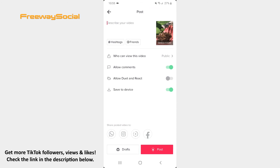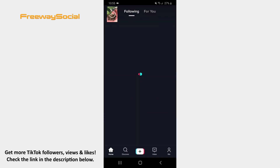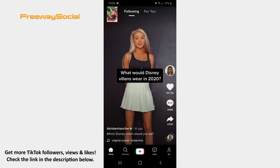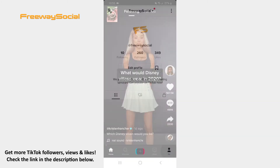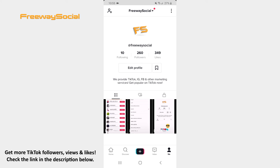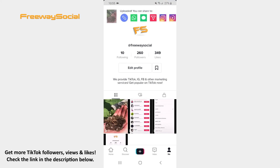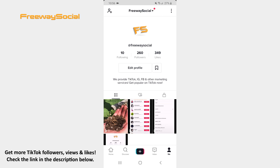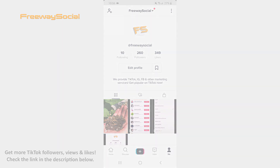Now the only thing left to do is to upload your video. In this case, simply click on the Post button. That's it! I hope this guide was helpful and you were able to use a zoom-in effect on a TikTok video. Don't forget to like this video and visit us at FreewaySocial.com.